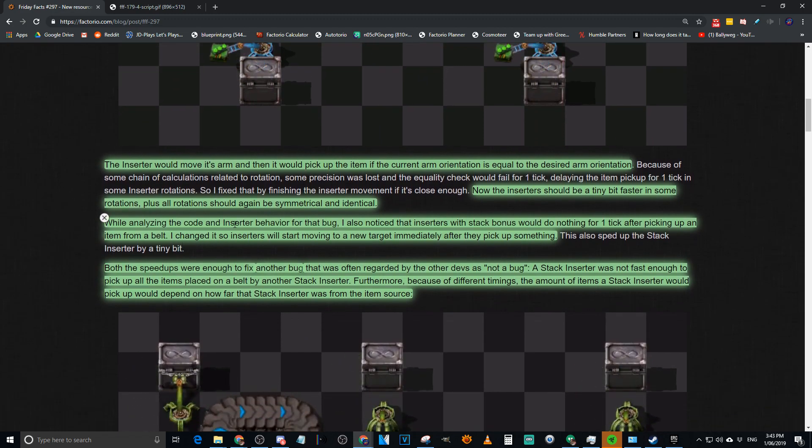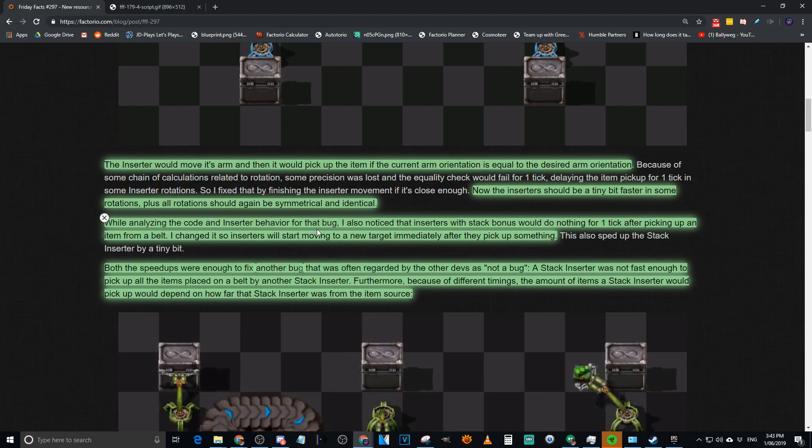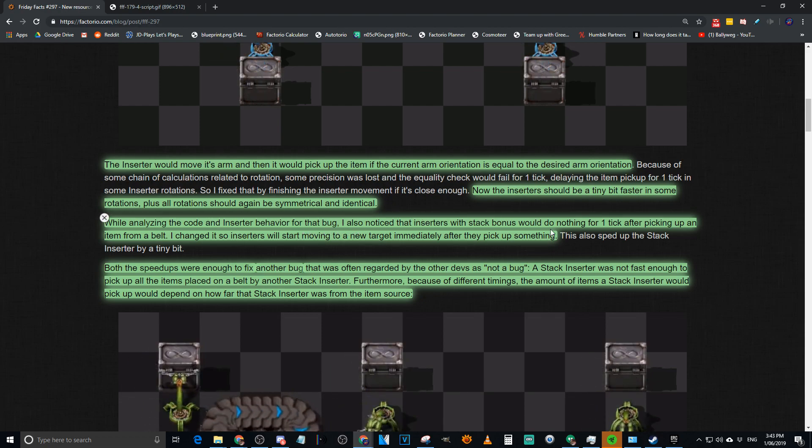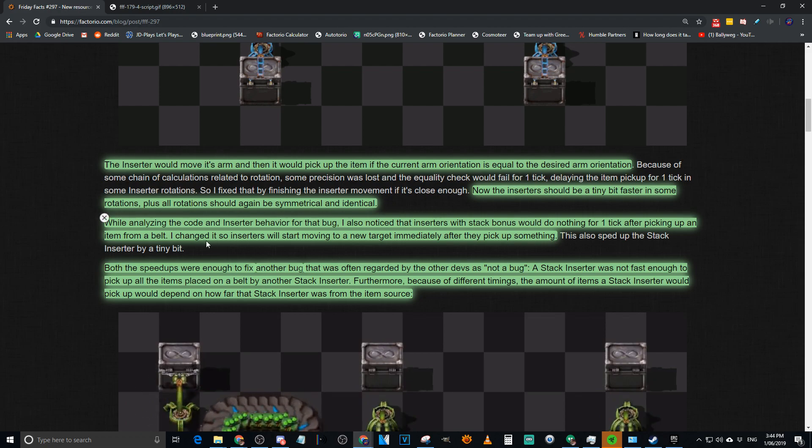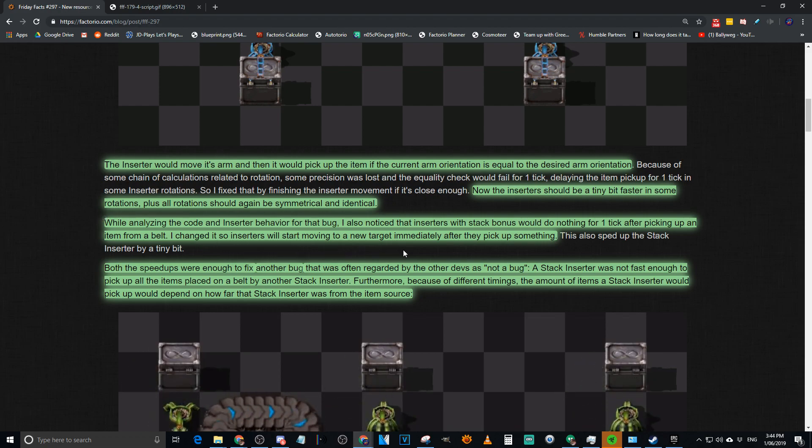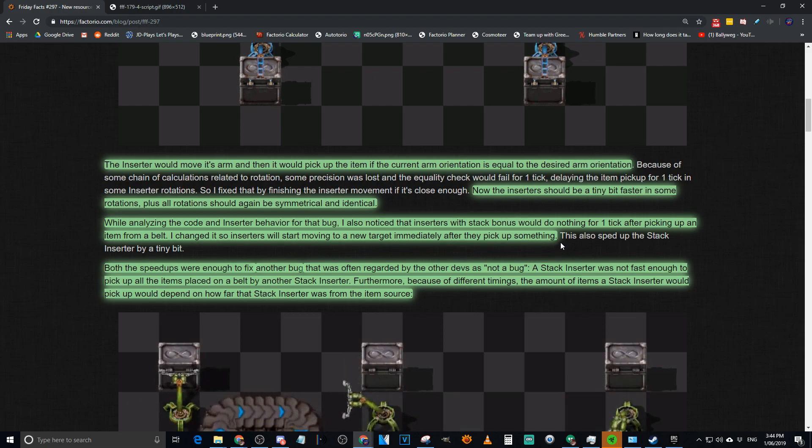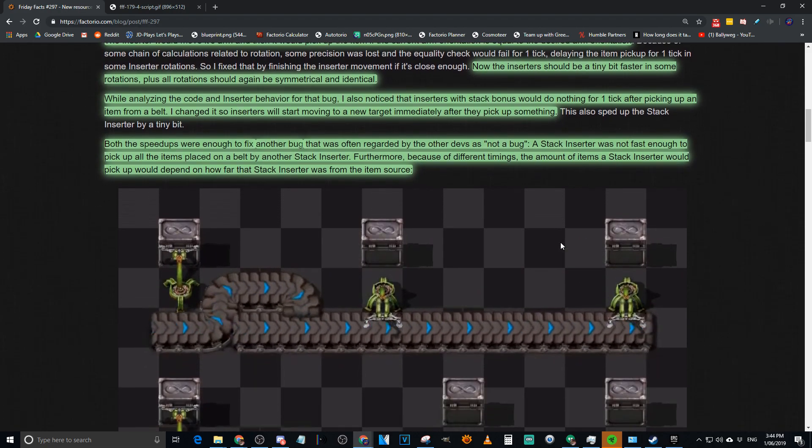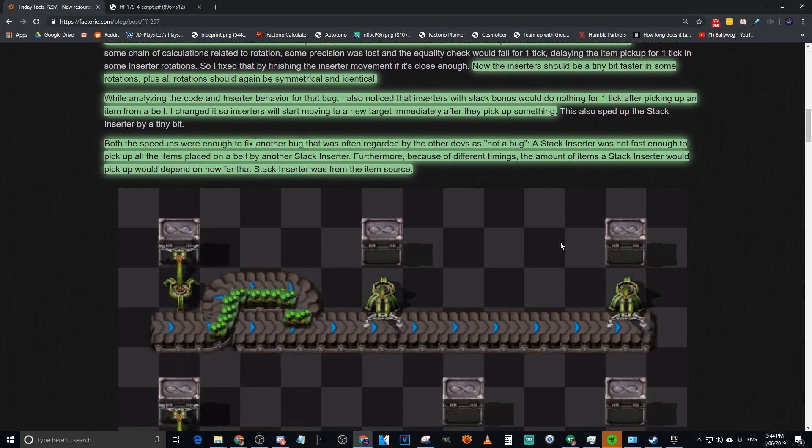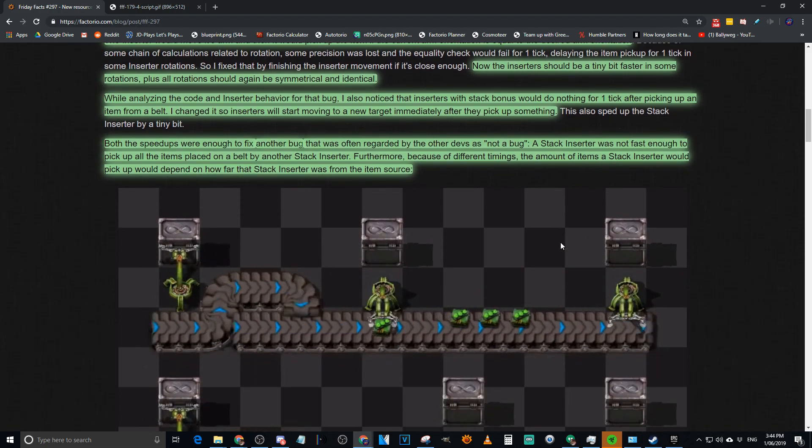The inserter should be a tiny bit faster in some rotations, plus all rotations should be symmetrical and identical, which means no more 360 inserters, which I was actually a fan of. I was a fan of inserters doing the 360. It's fun because sometimes you see it do it, sometimes you don't. Whilst analyzing the code and the inserter behavior for that bug, also known as inserters with stack bonuses would do nothing for one tick after they picked up an item from a belt.